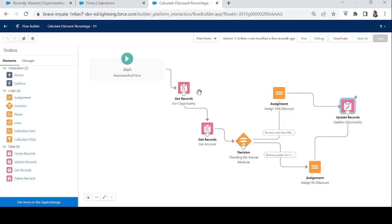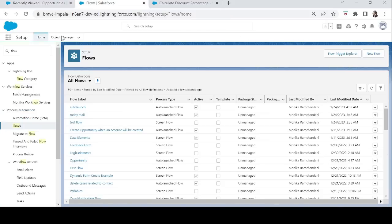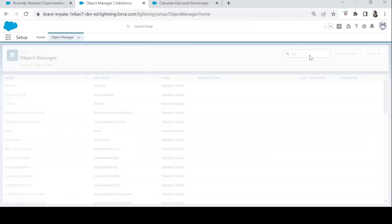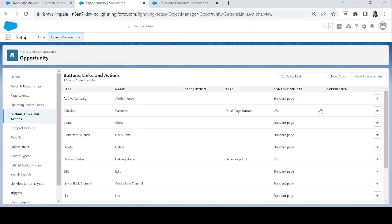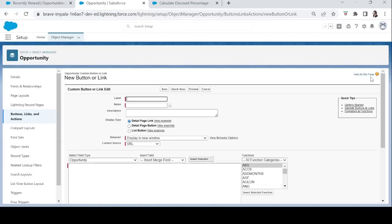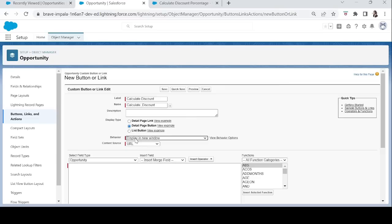Now we'll create a custom button on the Opportunity object. Let's go to Object Manager, find the Opportunity object, and go to Button Links and Actions. We'll add a new button or link — let's name it 'Calculate Discount'. Display type will be Detail Page Button. Behavior will be 'Display in New Window', and Content Source will be URL because we're going to add the flow URL here — that's how we'll call our flow.